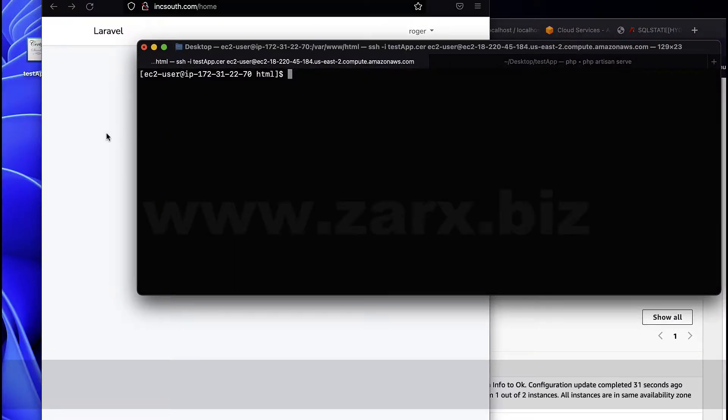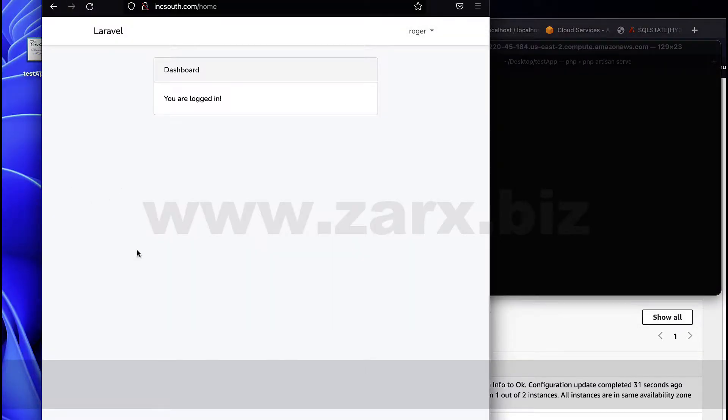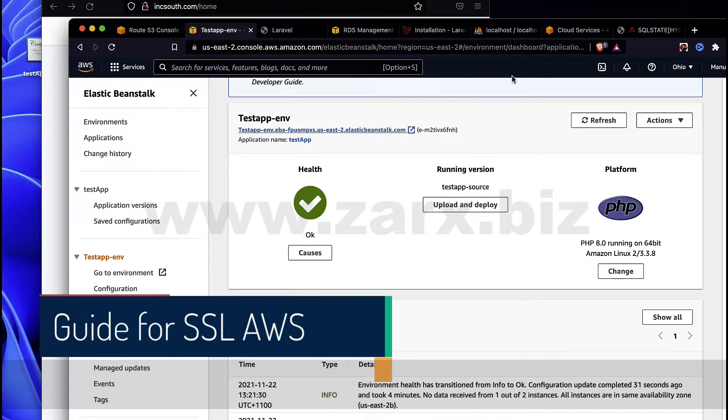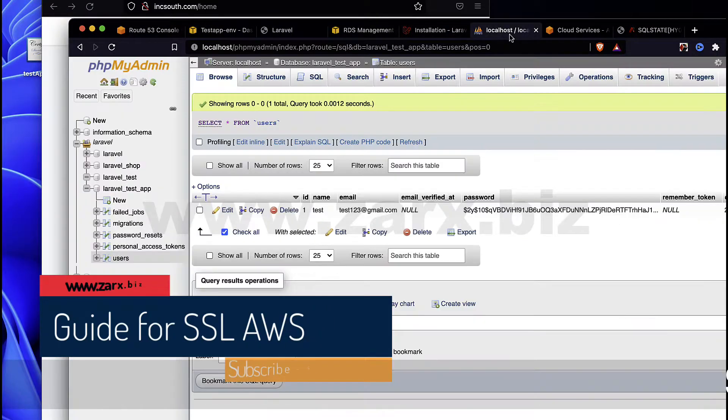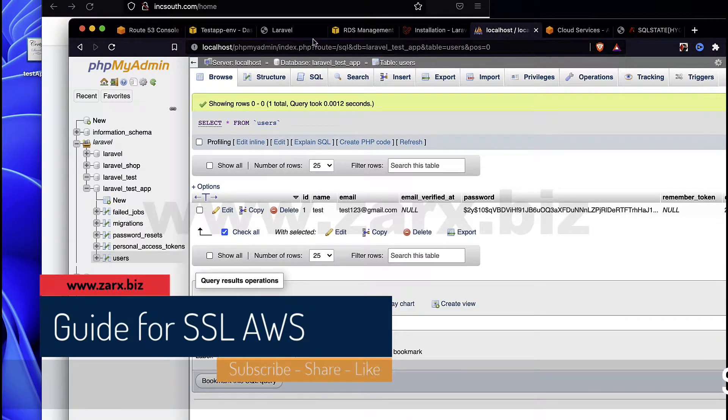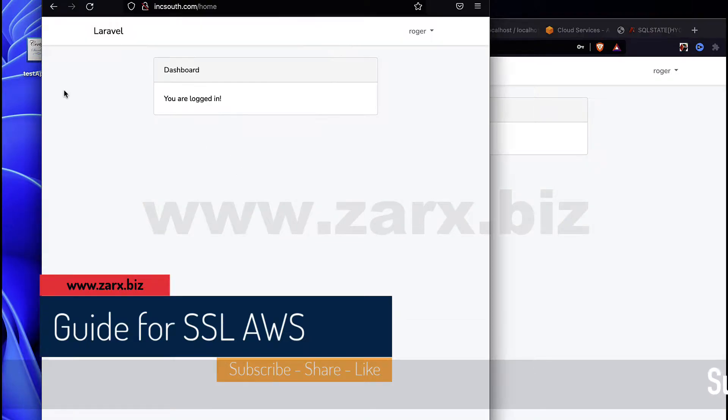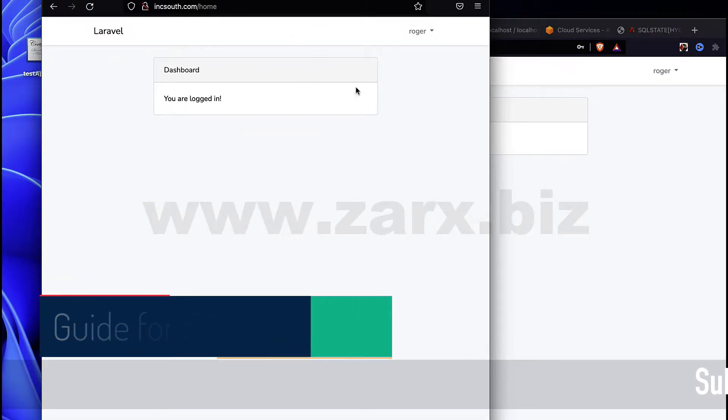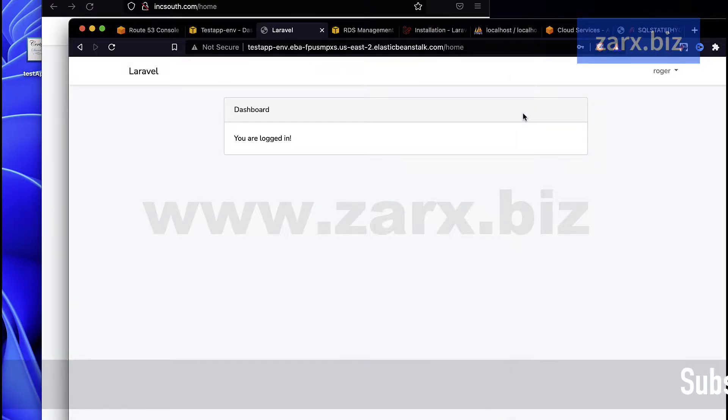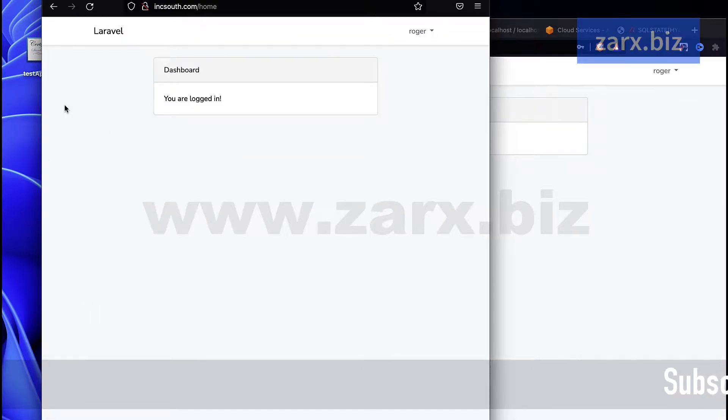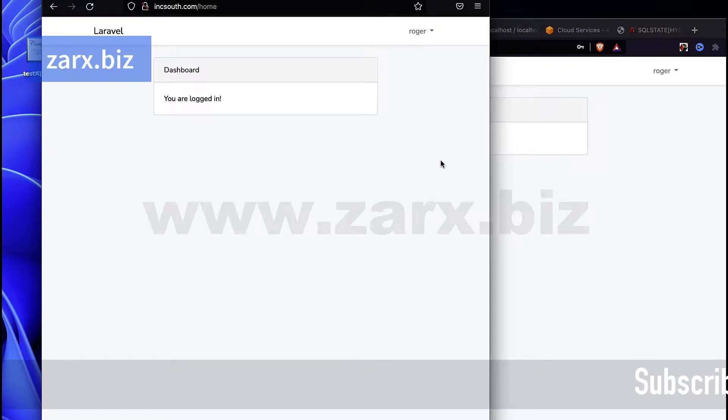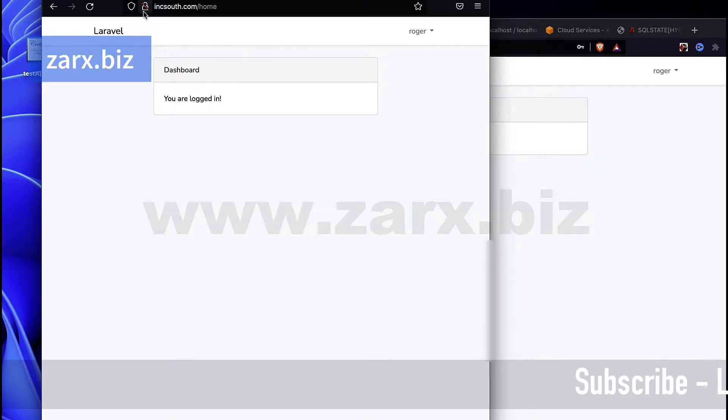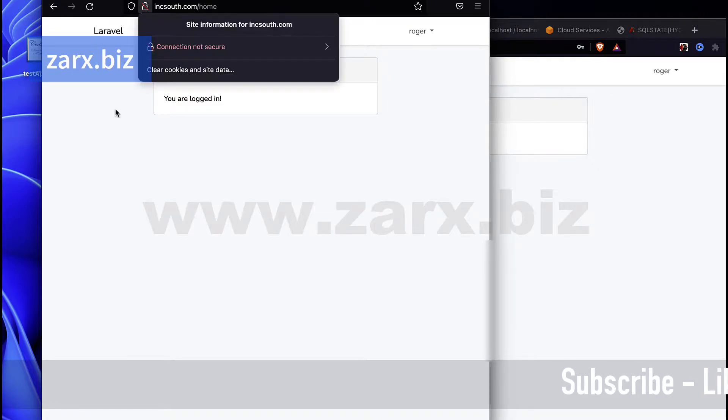All right, so our app is up. We have a localhost app in our system and that app is now connected to the domain inksout and also it is on the AWS server. So now let's work on installing SSL so that we have HTTPS secure route instead of this unsecure.